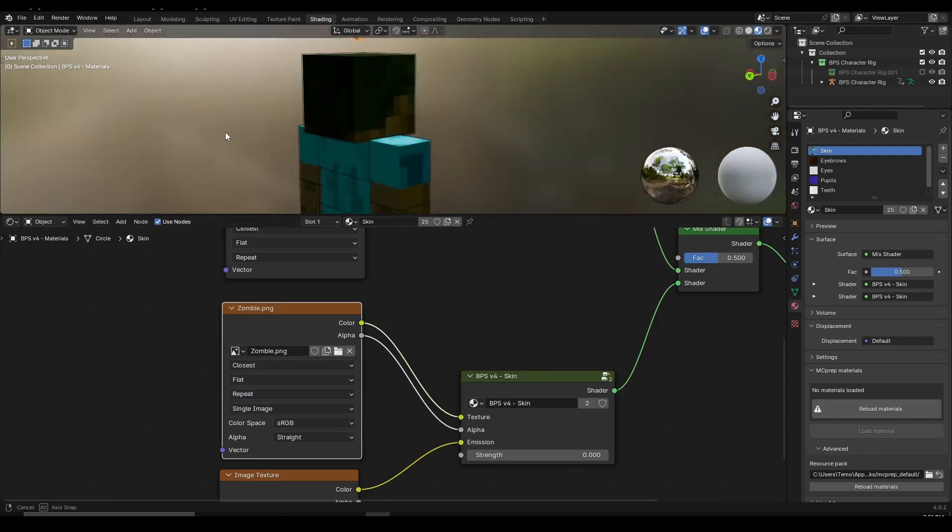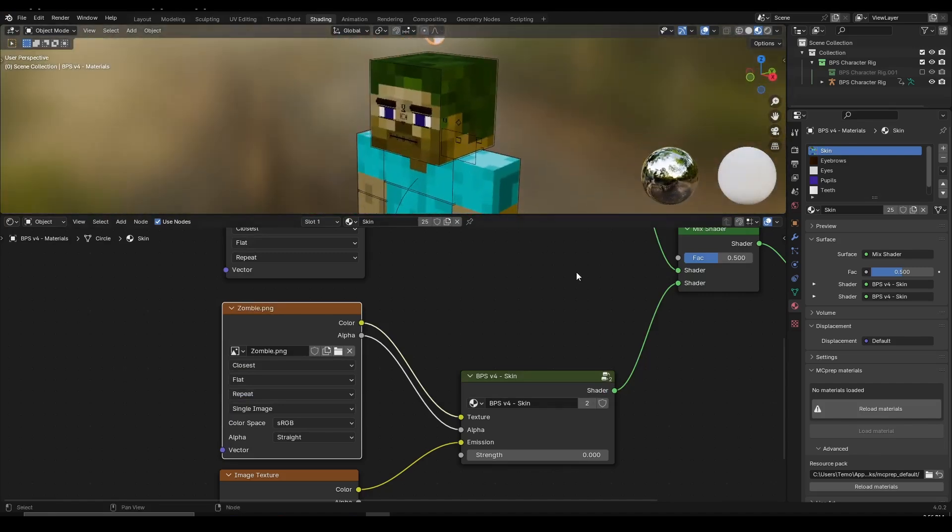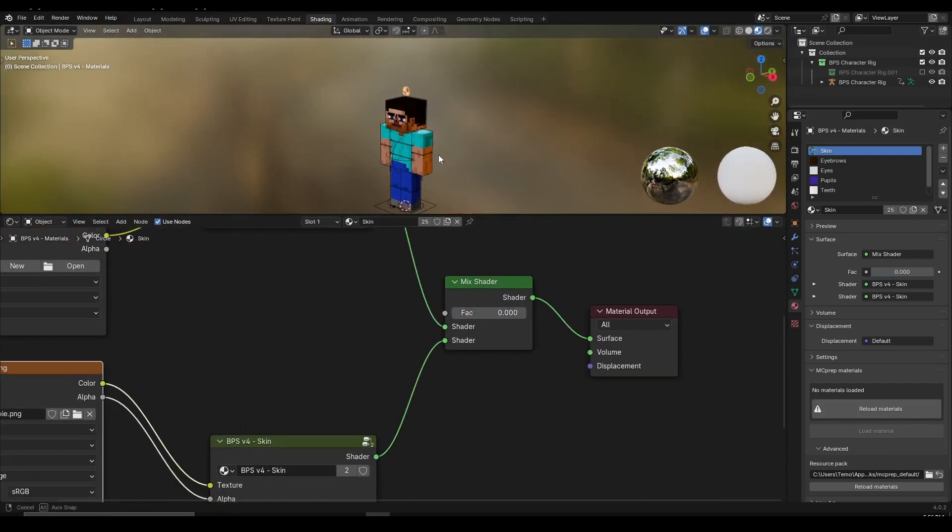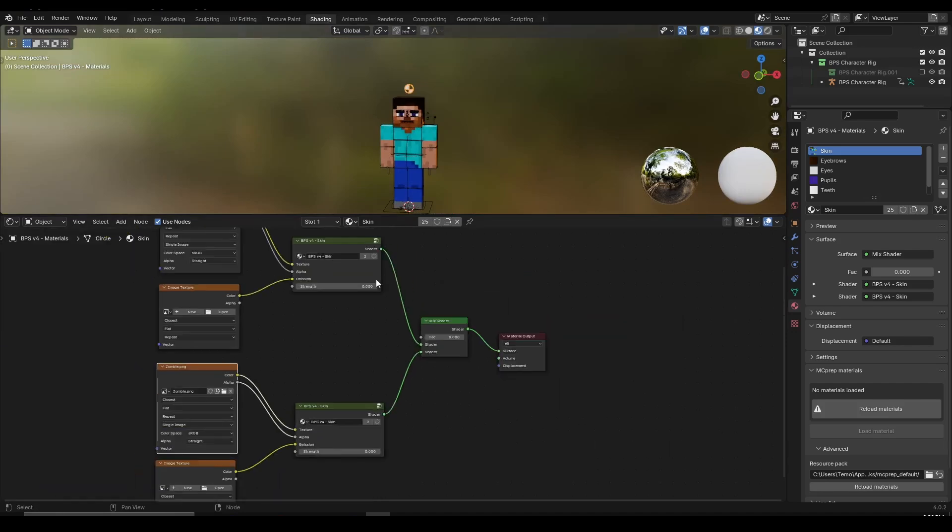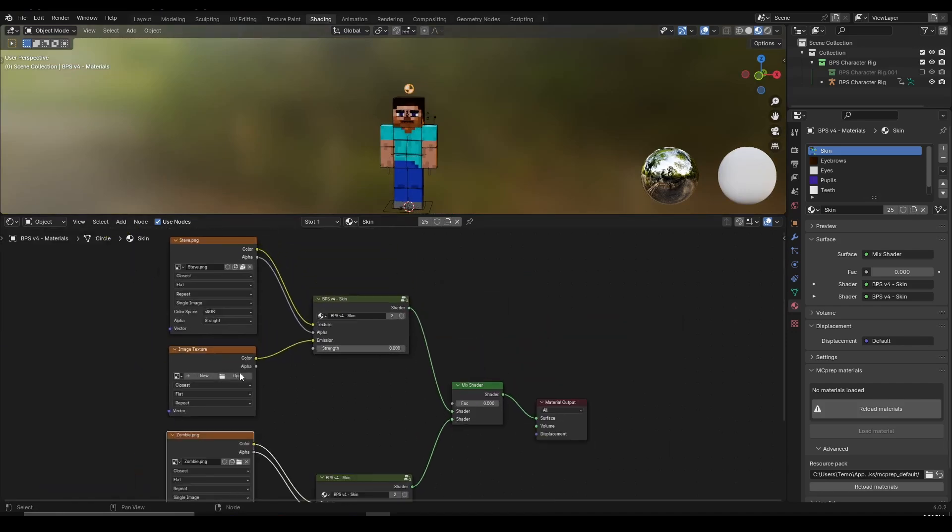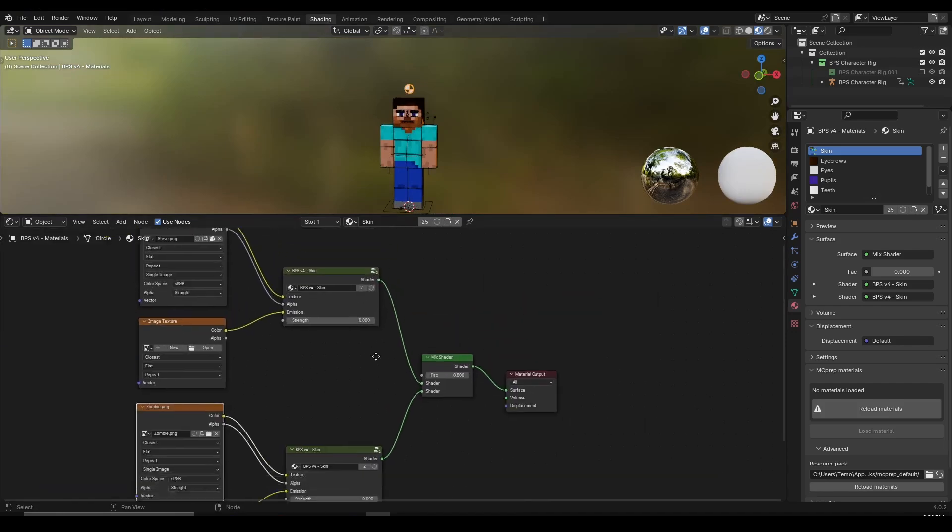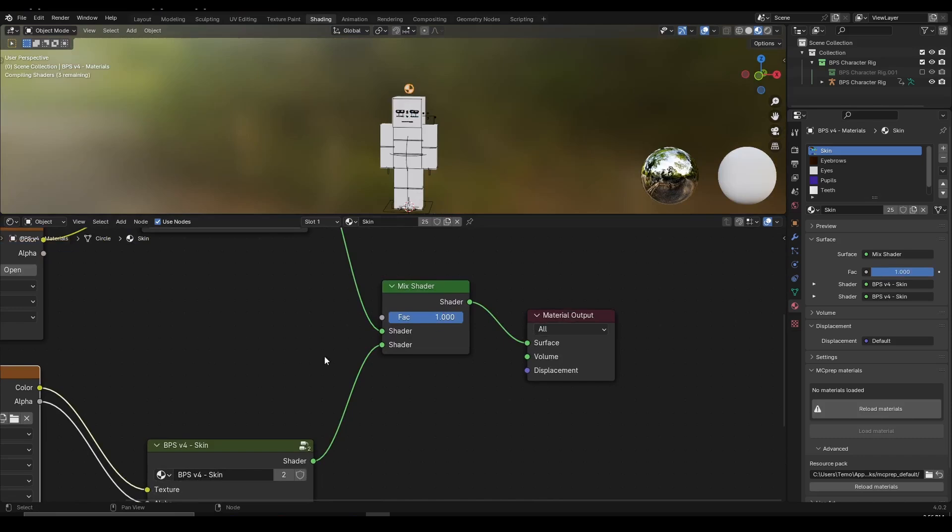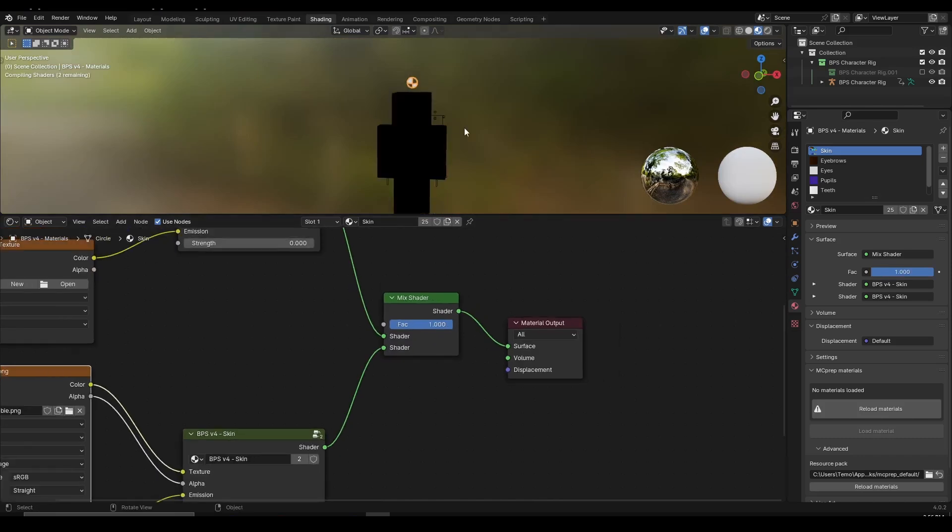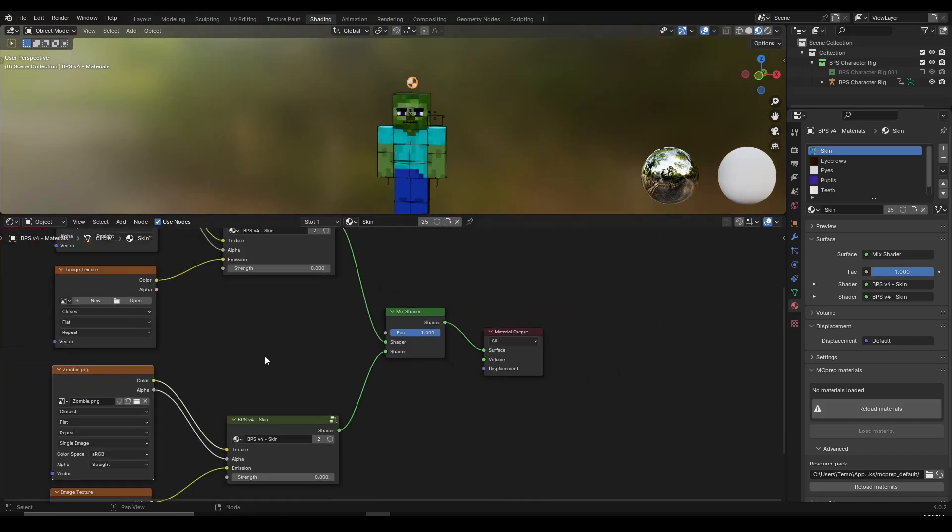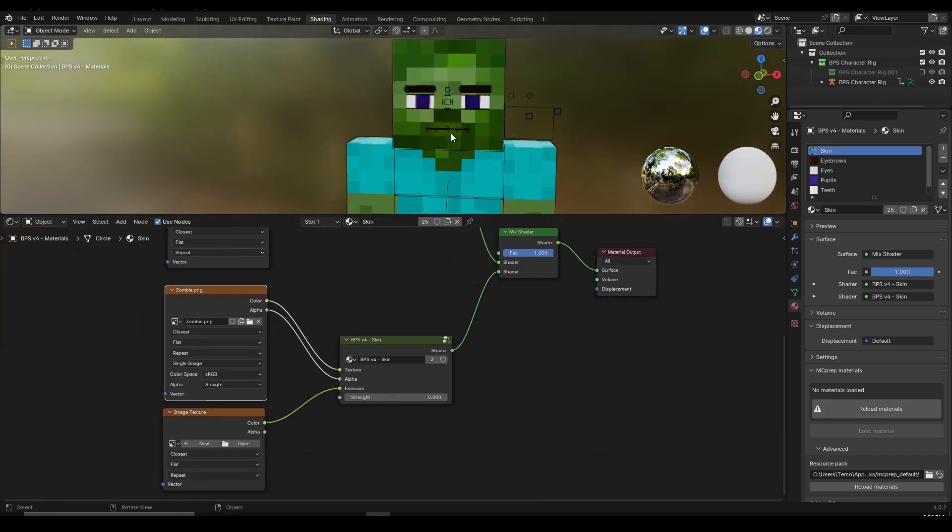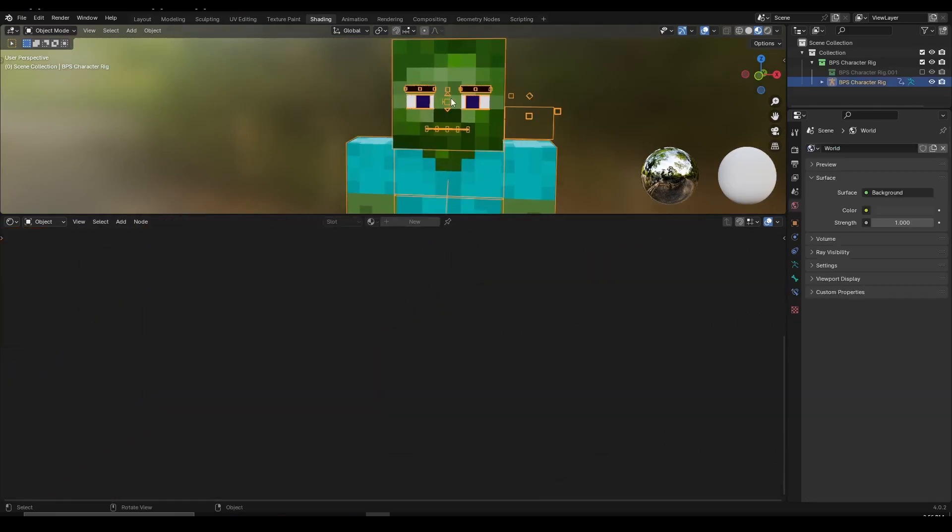But basically if I move the mix shader to zero we're going to have Steve, we're going to have the nodes which we have above. But if we move the mix shader all the way to one, I can left click and drag this to one, we're going to see the skin which we have on the bottom side. But as you can see the zombie looks like a human.